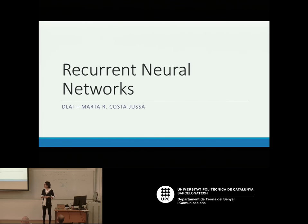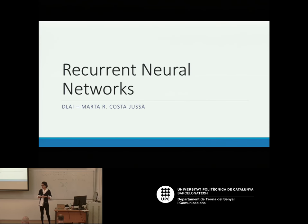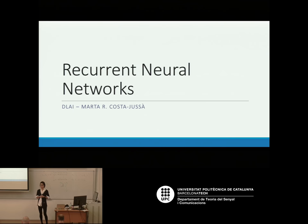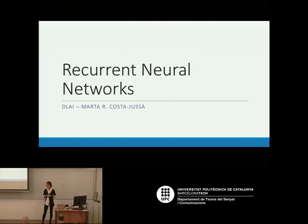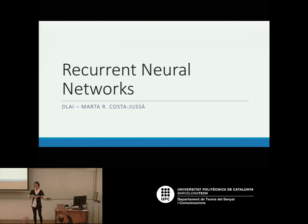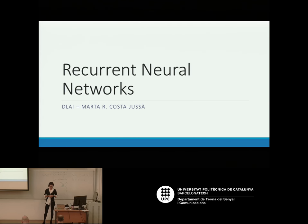Hello everyone, my name is Martha. I'm going to teach you this lecture about recurrent neural networks, and next week the second part of recurrent neural networks and attention-based mechanisms. Today we have changed the schedule a little bit — we're going to see one hour of this and then Xavi continues with reinforcement learning. So who is familiar with recurrent neural networks?